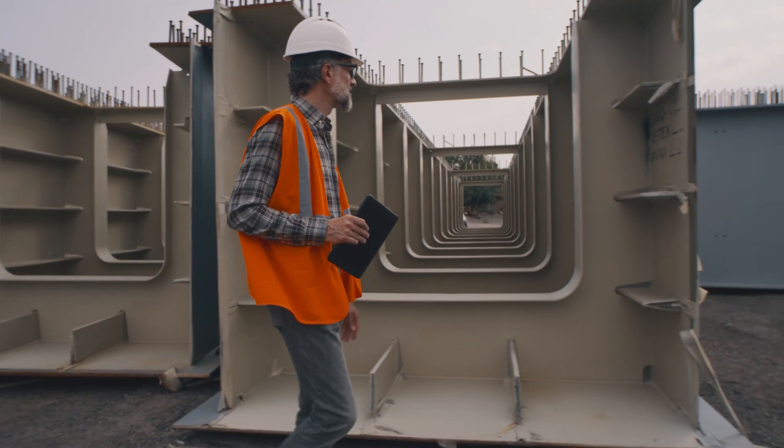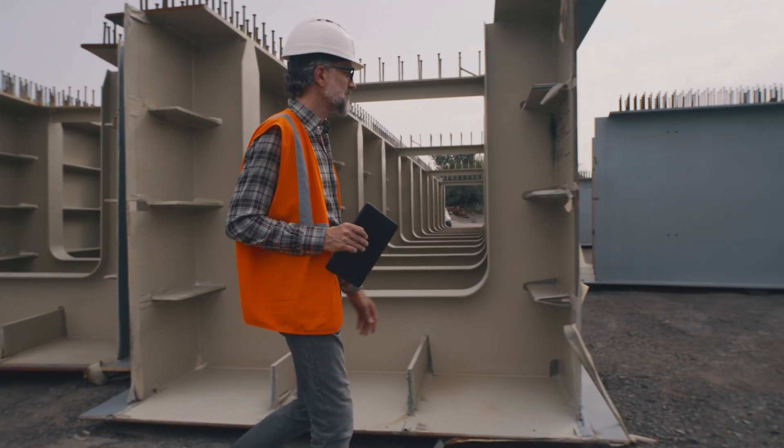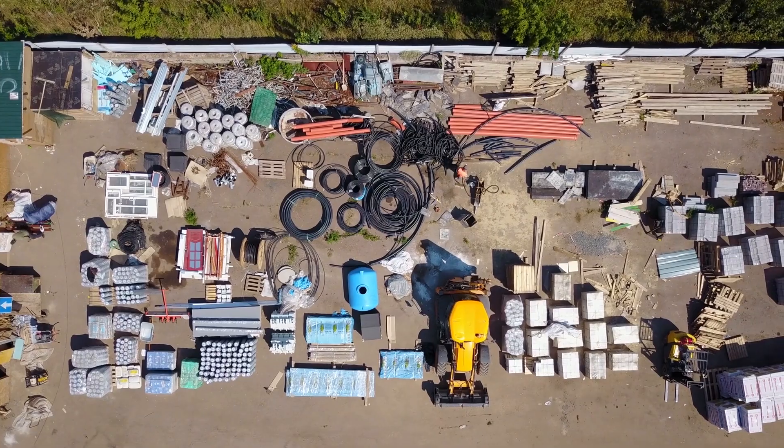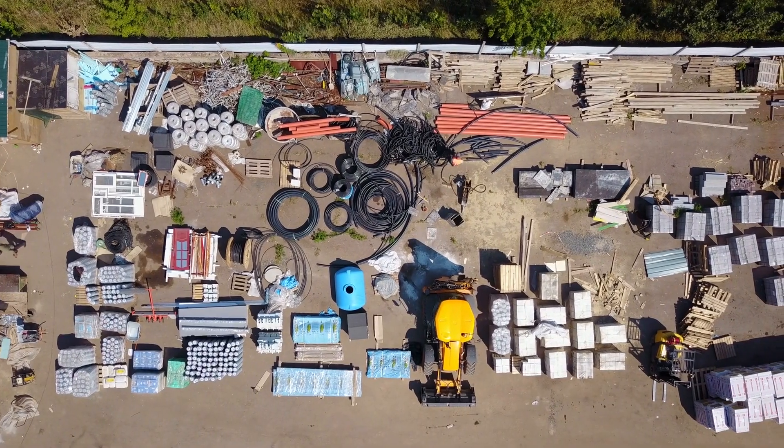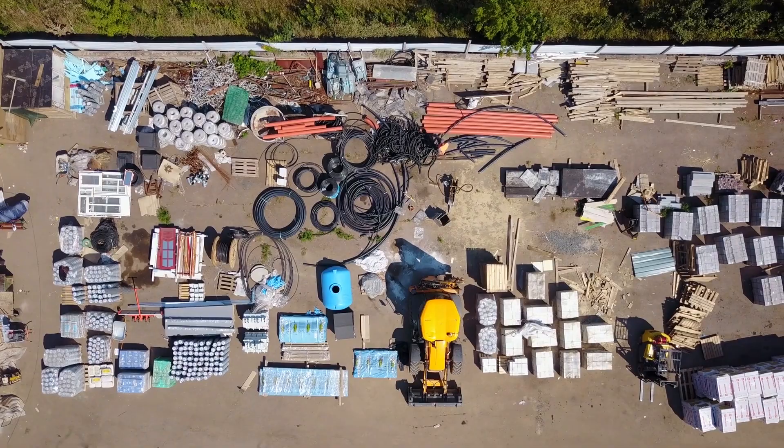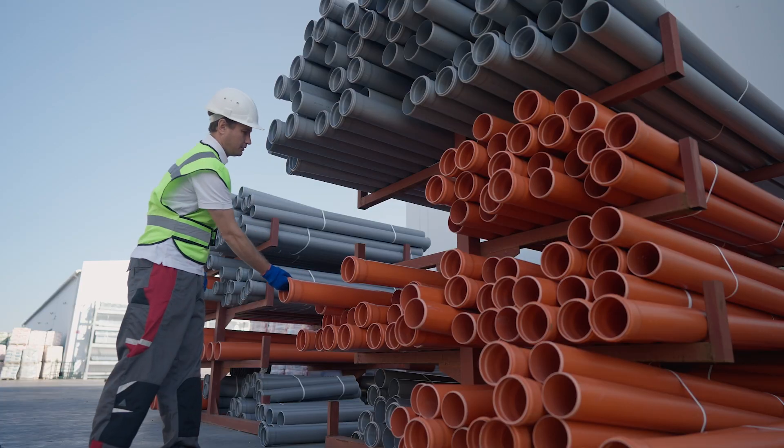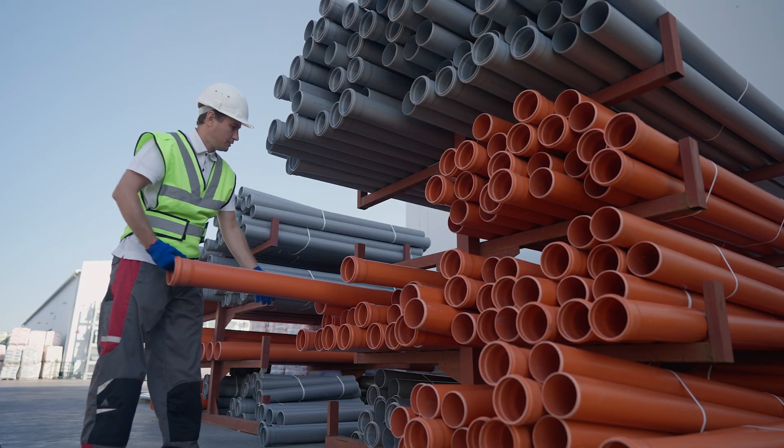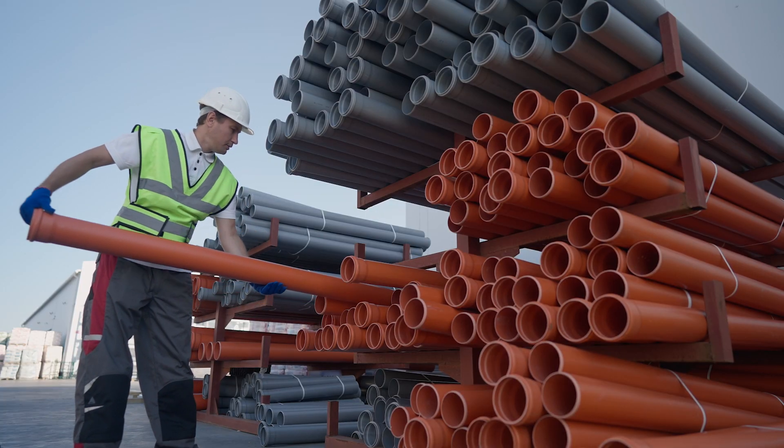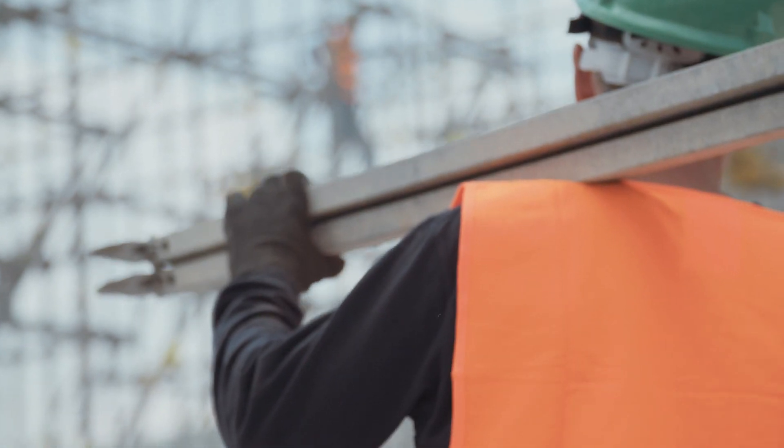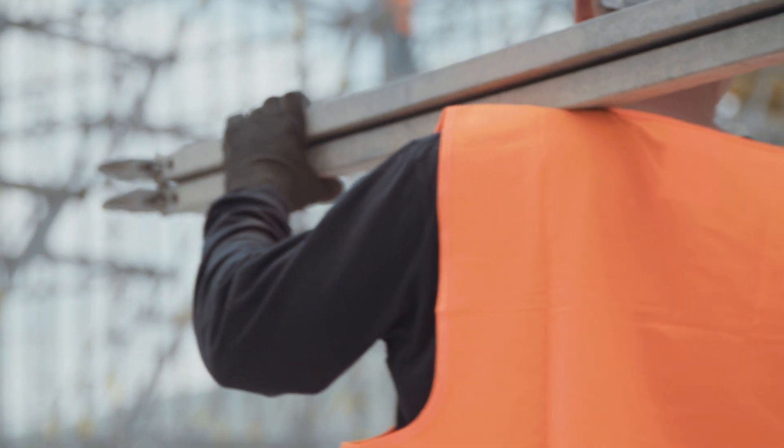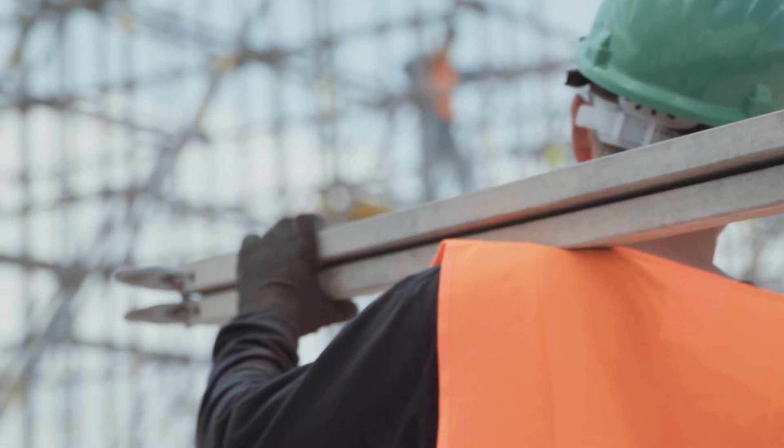Field teams can better forecast work to be completed and adjust or make improvements to the project schedule. Trades can better understand what's ready now, what's coming next, and what's falling behind.